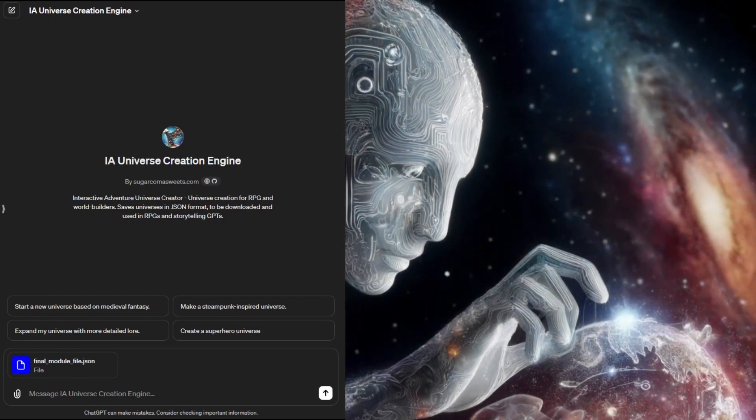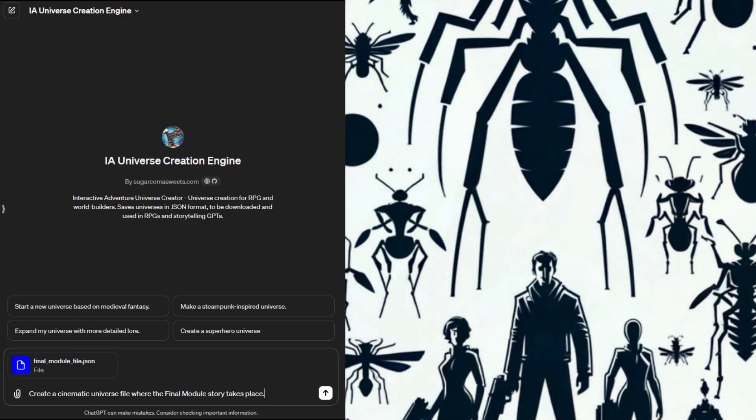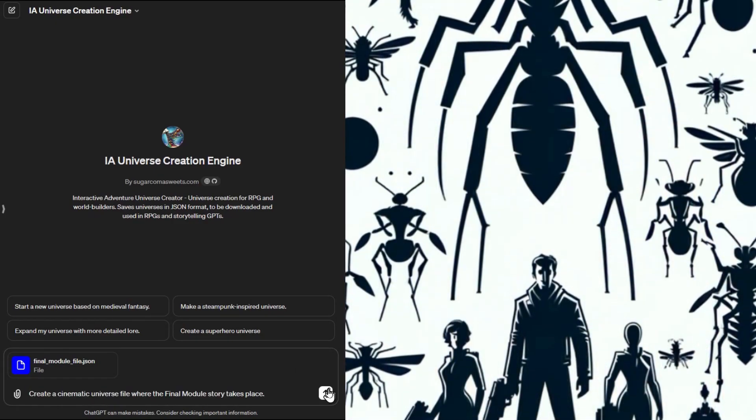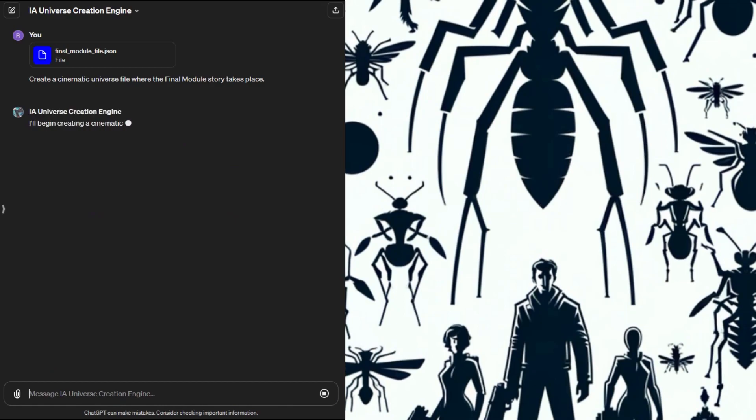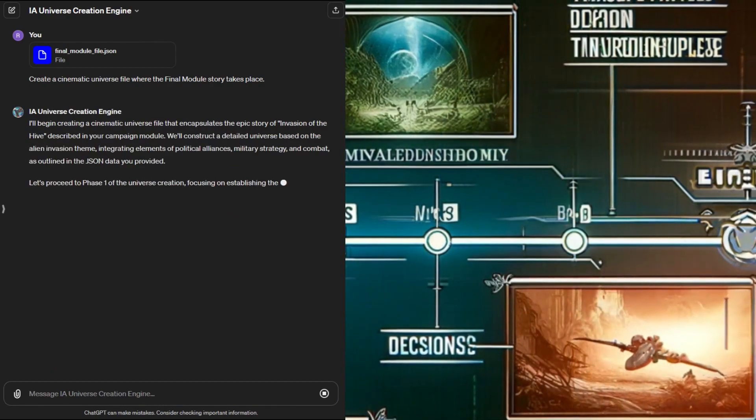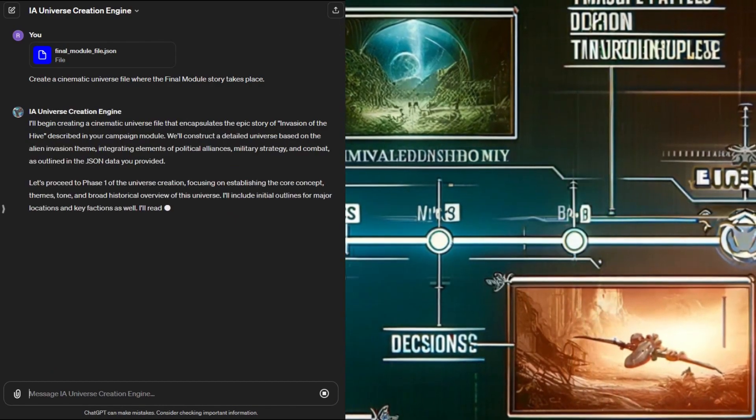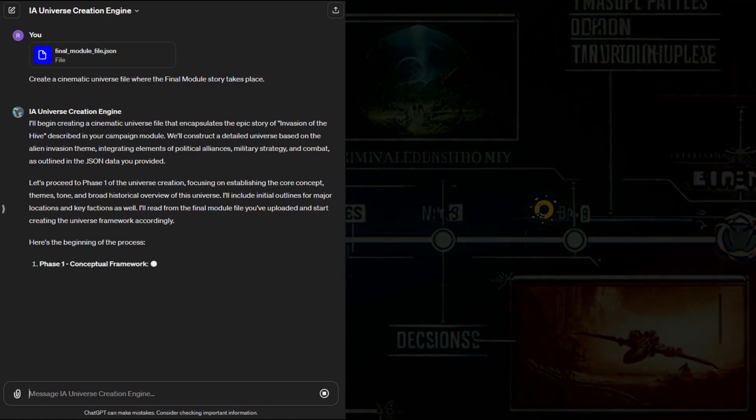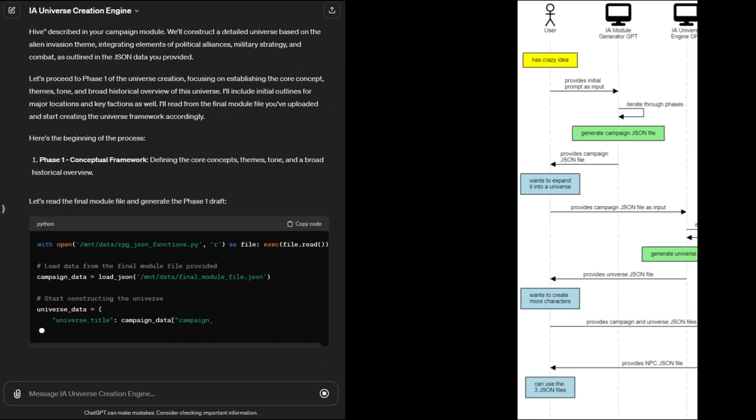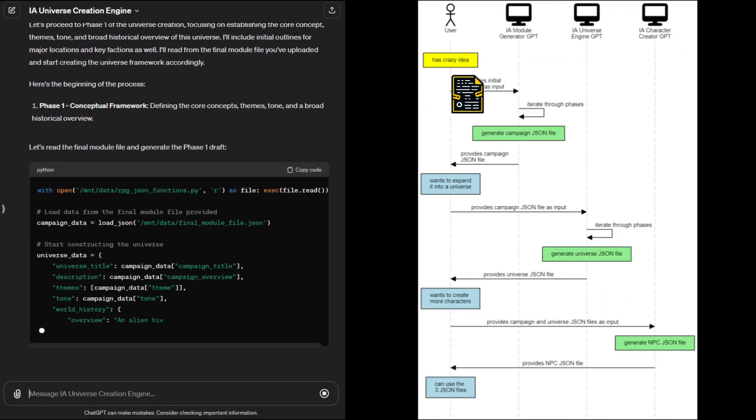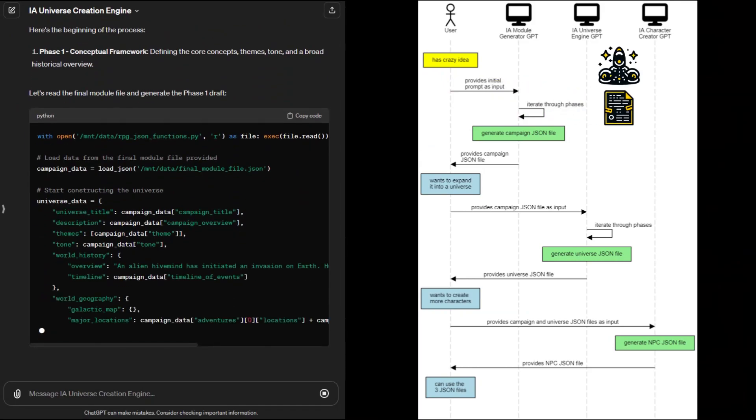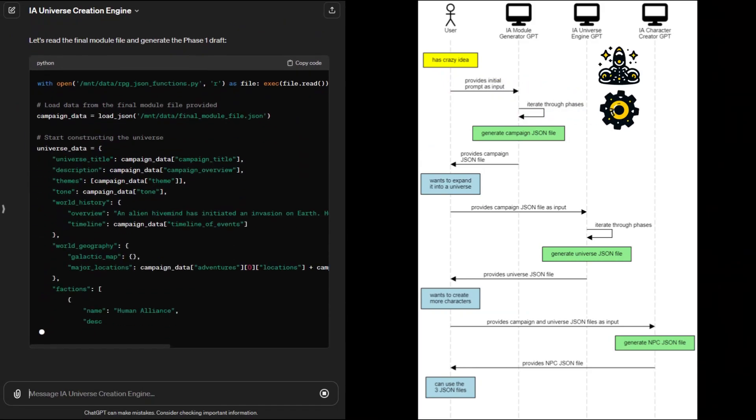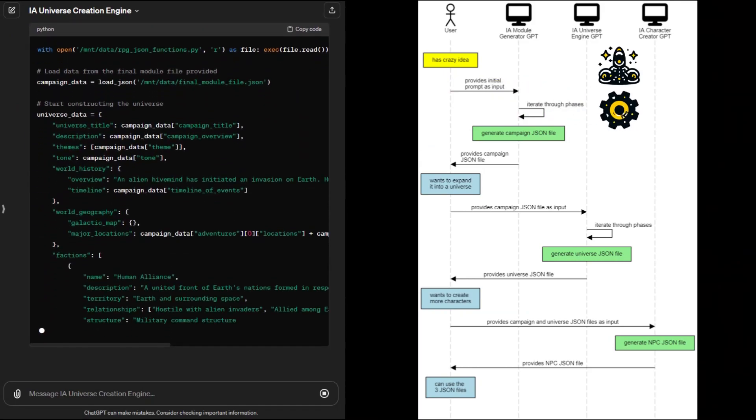We could prompt it with just some simple text but instead let's use the Invasion of the Hive adventure module file as the prompt. This way part of the work is already done for us and it will allow the GPT to create more interconnected stories and concepts. Custom GPTs allow you to upload a file along with your prompt. Depending on the file type the GPT can read it and use the information to answer your requests.